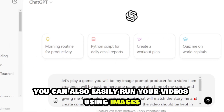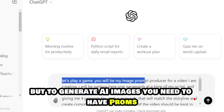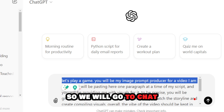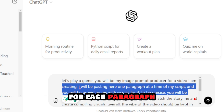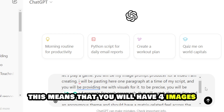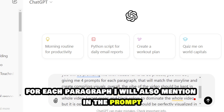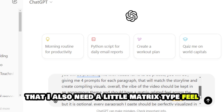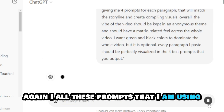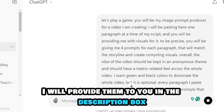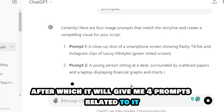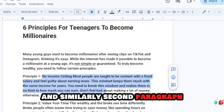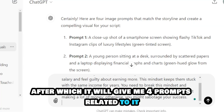You can also easily run your videos using images. To generate AI images you need prompts, so go to ChatGPT and tell it that you will give it a paragraph and it should provide four prompts for each paragraph — meaning you will have four images for each paragraph. I'll also mention in the prompt that I need a Matrix-type feel and the dominant colors should be green and black. I'll provide all these prompts in the description box. Paste your first paragraph and it gives four prompts, then paste the second paragraph and it gives four more, and so on.